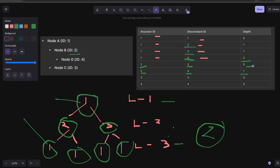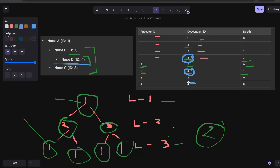To fetch all the subtree or all comments under a particular comment, you just need that id and search the closure table by ancestor id. If you want to find all children of a node, search where ancestor id equals that node's id. Similarly, if you want to find all parents of node D (id 4), you search by descendant id equals 4, and you get all ancestors — the direct parent (node B, id 2) and the parent's parent (node A, id 1), plus the self-reference record.